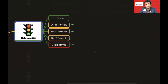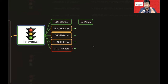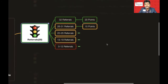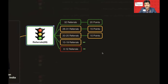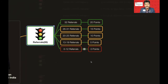For Referrals, to score full points of 20 in a six-month period you need to post 32 referrals in BNI Connect — roughly two referrals per week. If your referral count is 26–31 you get 15 points; 20–25 gets 10 points; 13–19 gets 5 points; and 0–12 gets zero points. You must exceed 12 referrals to start earning any points.